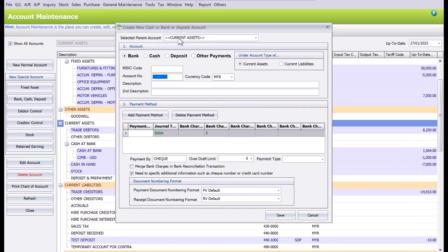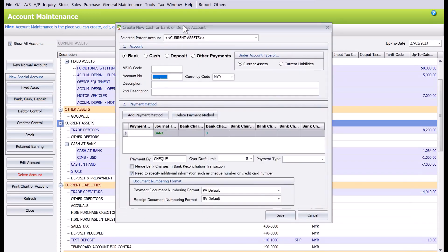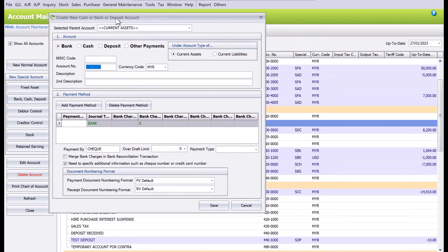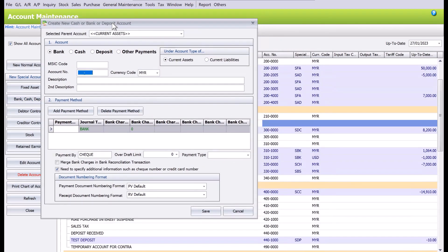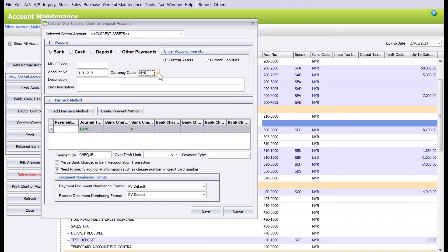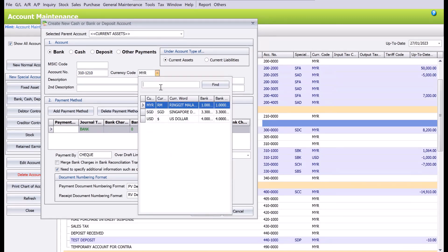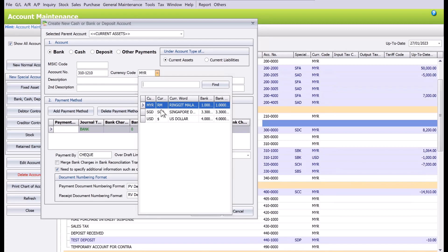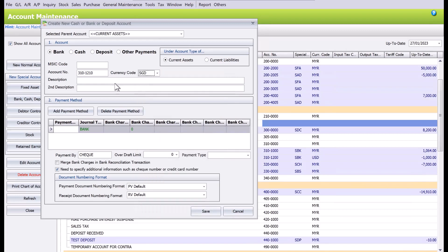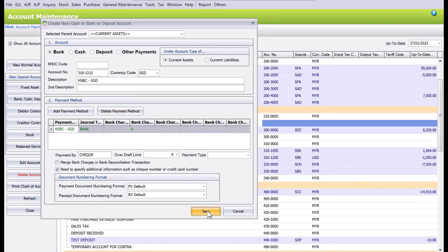Let's say for example now the account code is the next one, which is 310-12-10. From here you can see I can change it to say Singapore dollar, and here we can say HSBC-SGD. Straight away we can press OK to save.